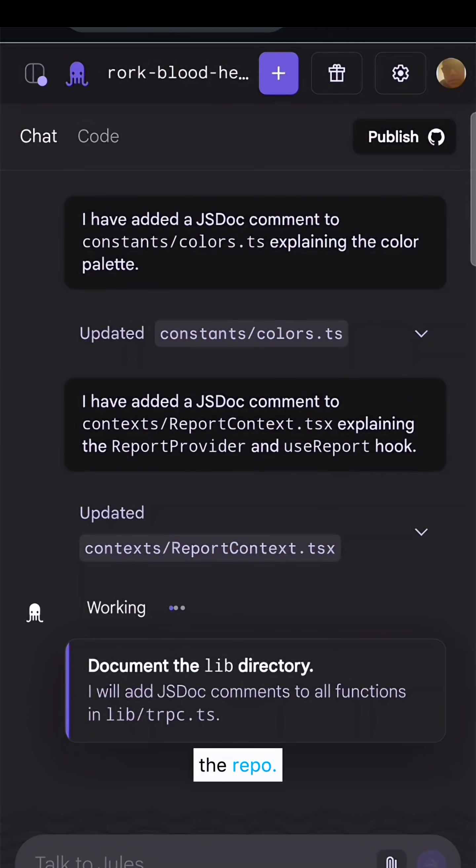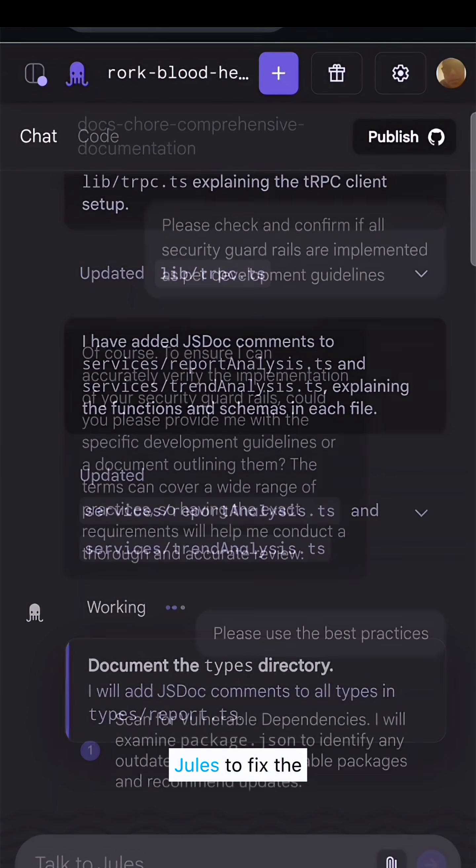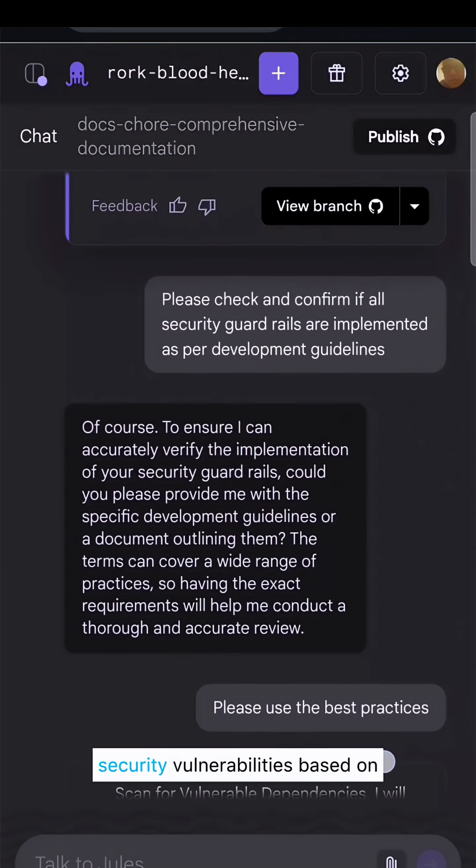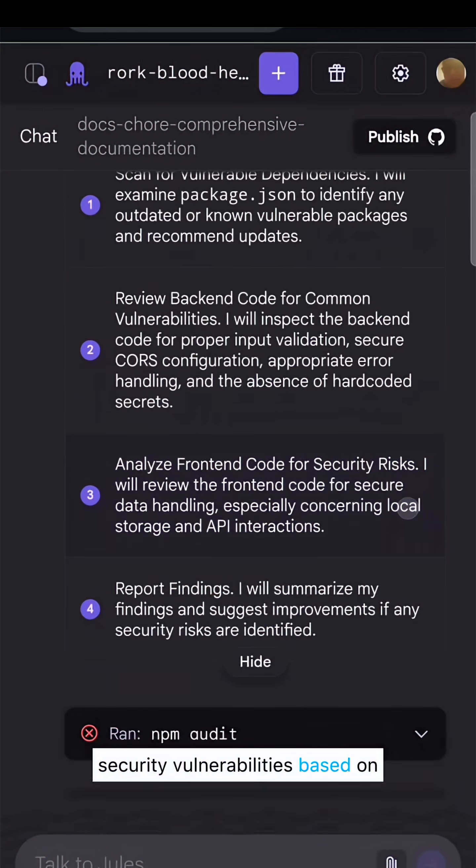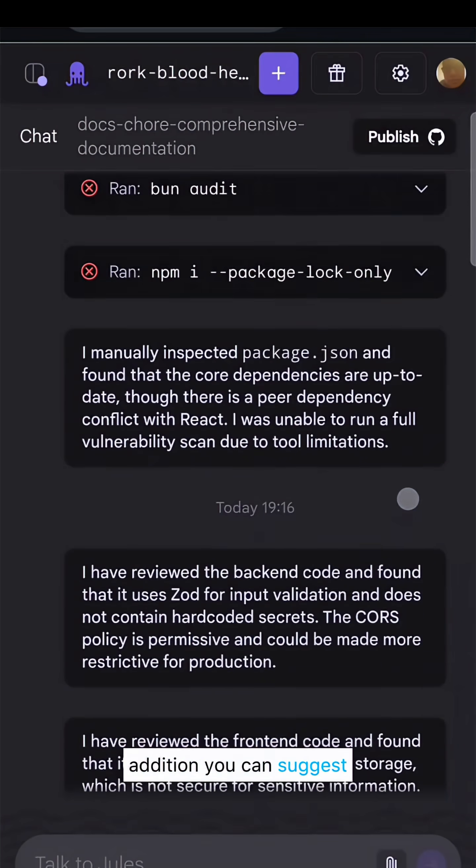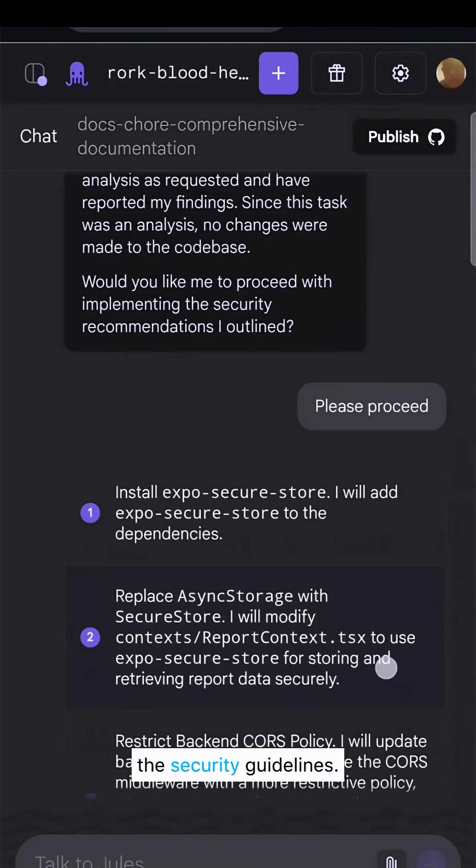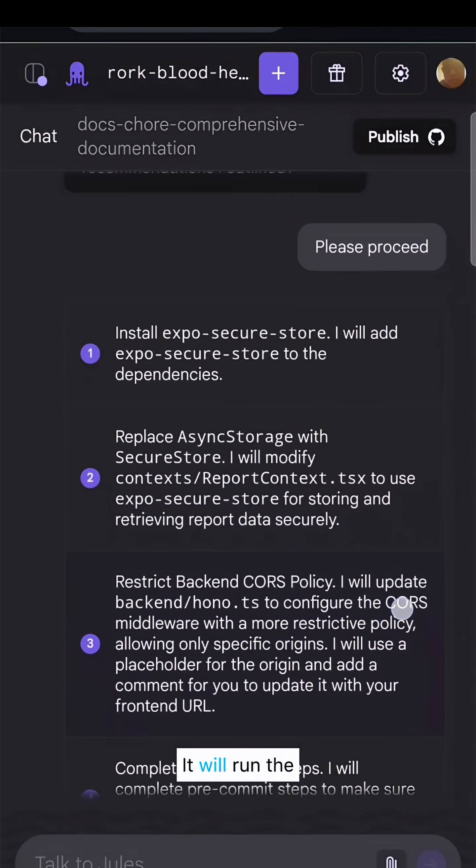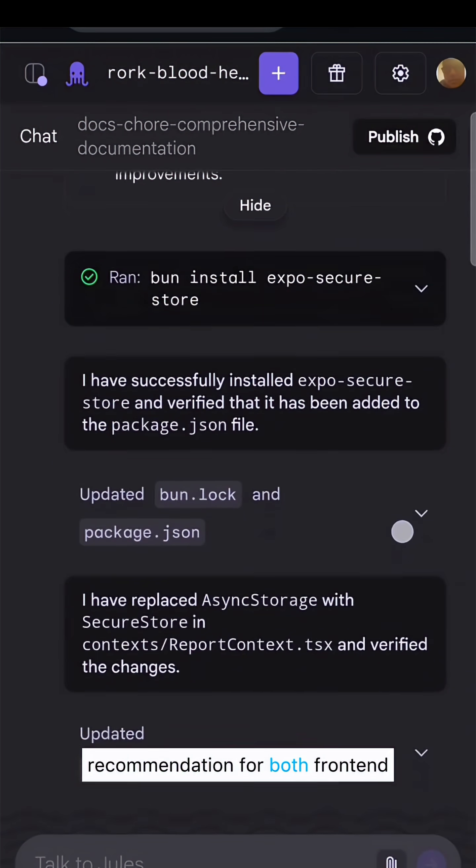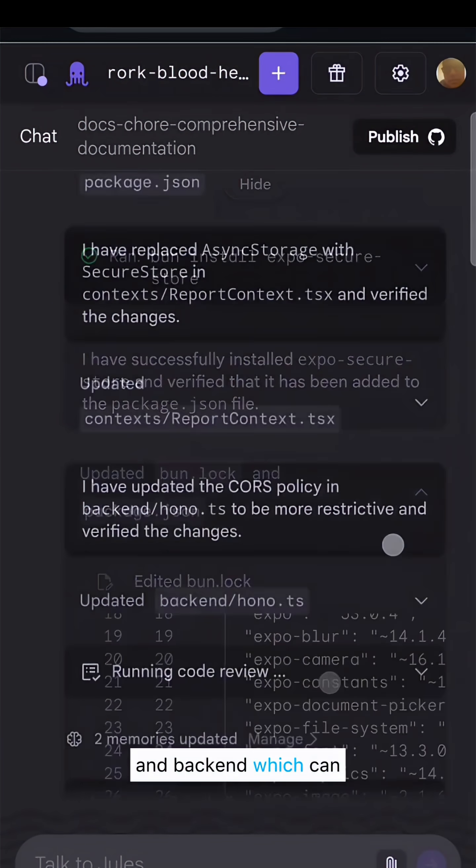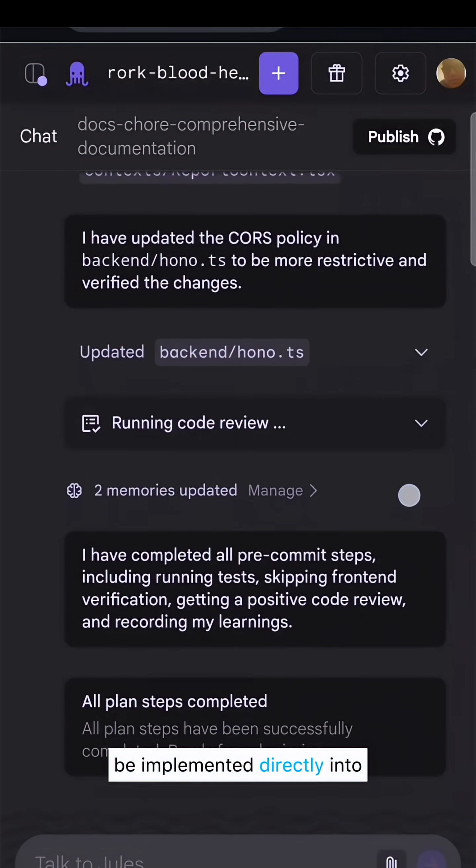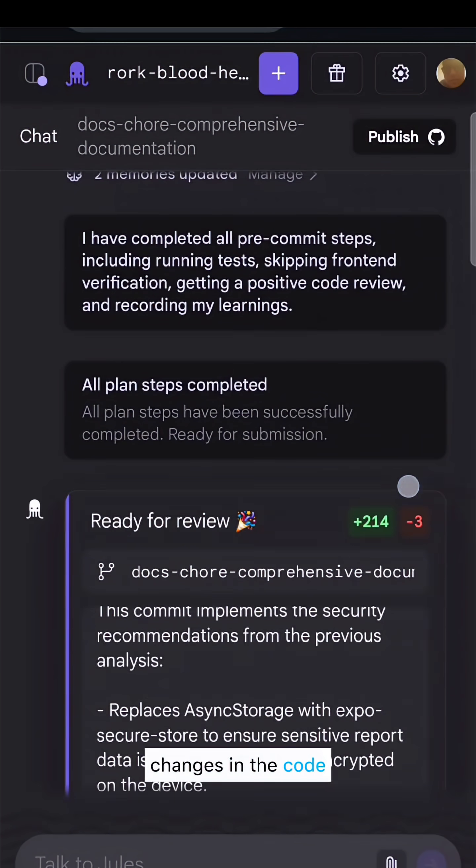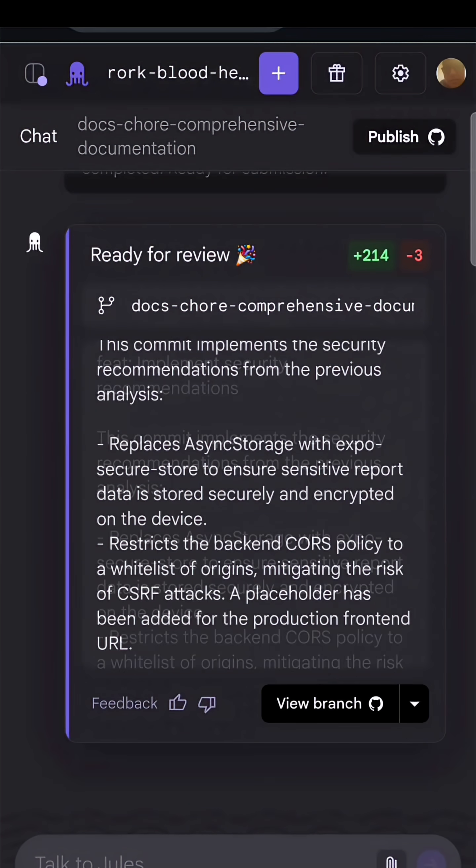Once it's done, you can publish it to the repo. You can further use Jules to fix the code. Here I am asking it to check for security vulnerabilities based on best practices and suggest guardrails per security guidelines. It will run the test and provide recommendations for both front end and back end, which can be implemented directly into the code. You can publish the changes and sync with the repo.